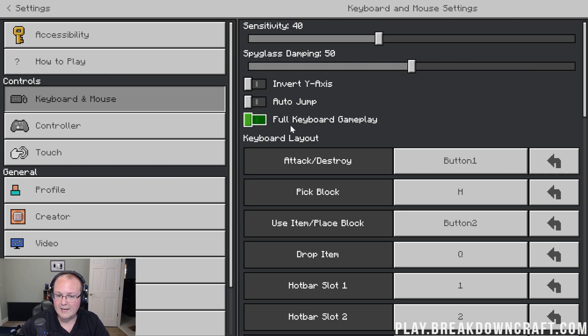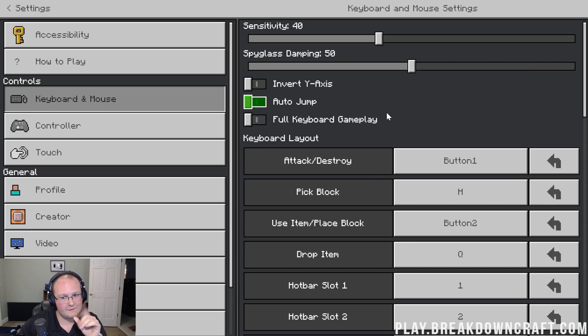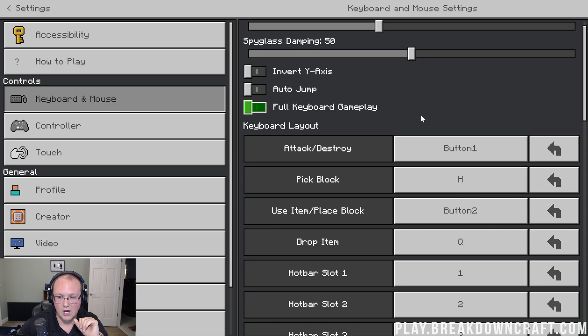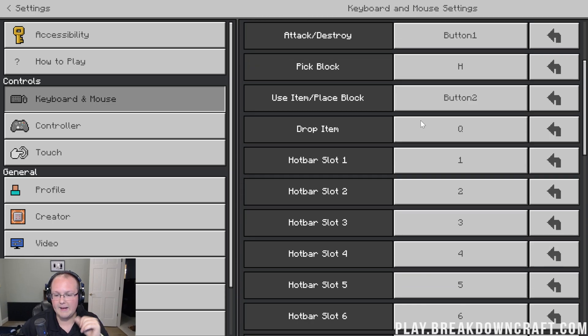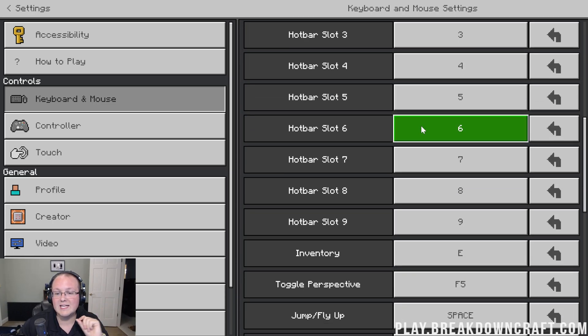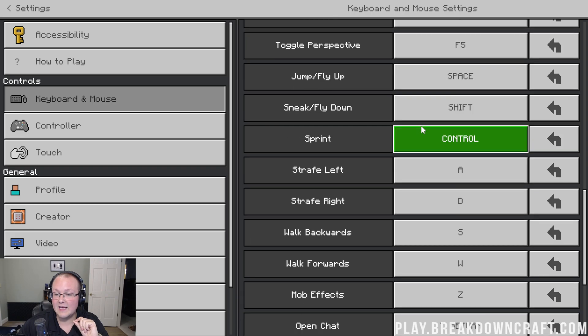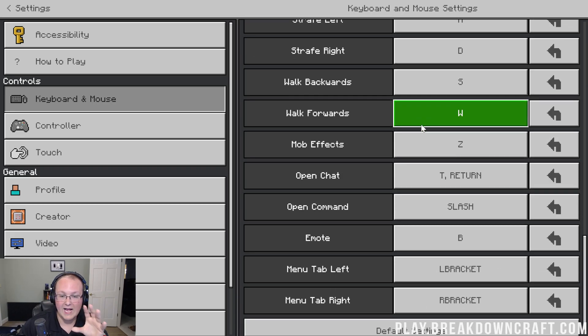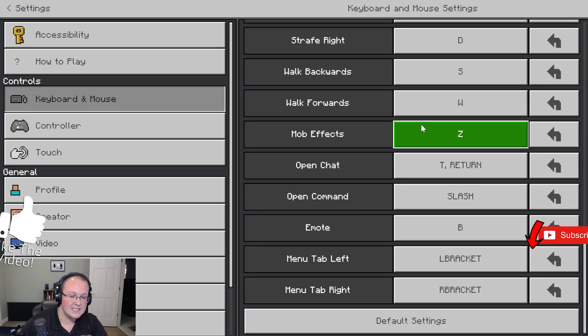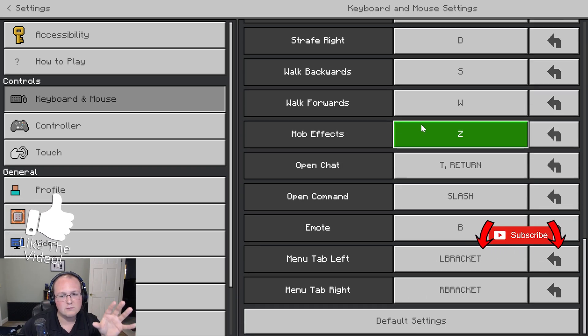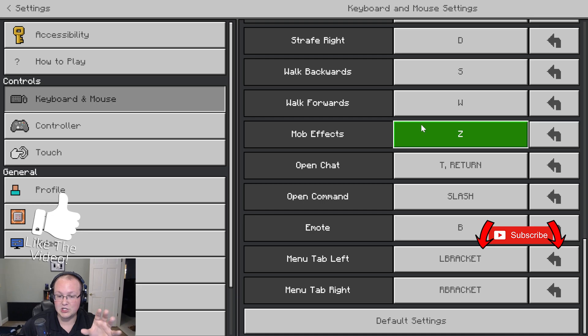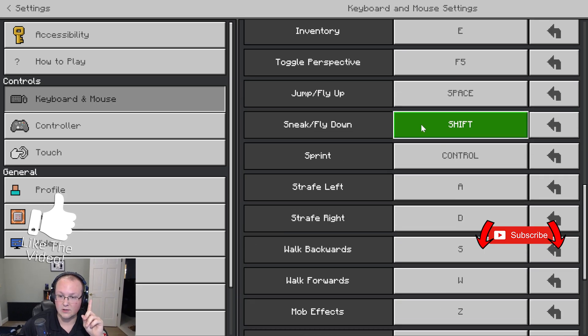Full keyboard gameplay, you might think you want to turn that on, but I've found that you do not want to do that. All the other settings here I have left the same. They are actually, as far as I can tell, pretty much mirrored from Java Edition, so that is good.